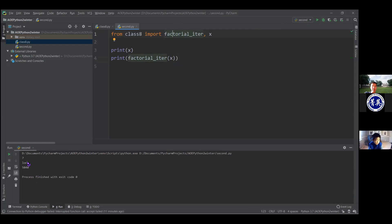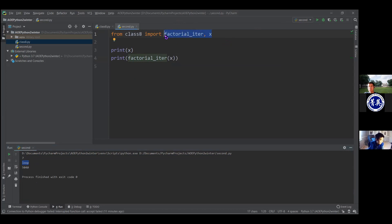If I run it, you'll see x is 7, and 7 factorial is 5040 — that looks right. The whole point here is I can import functions, I can import variables, I can import whatever I want — and I haven't shown it, but you can import classes too. It really works the same way as everything else. Once you import a class, you can use it as if it was defined in the file.